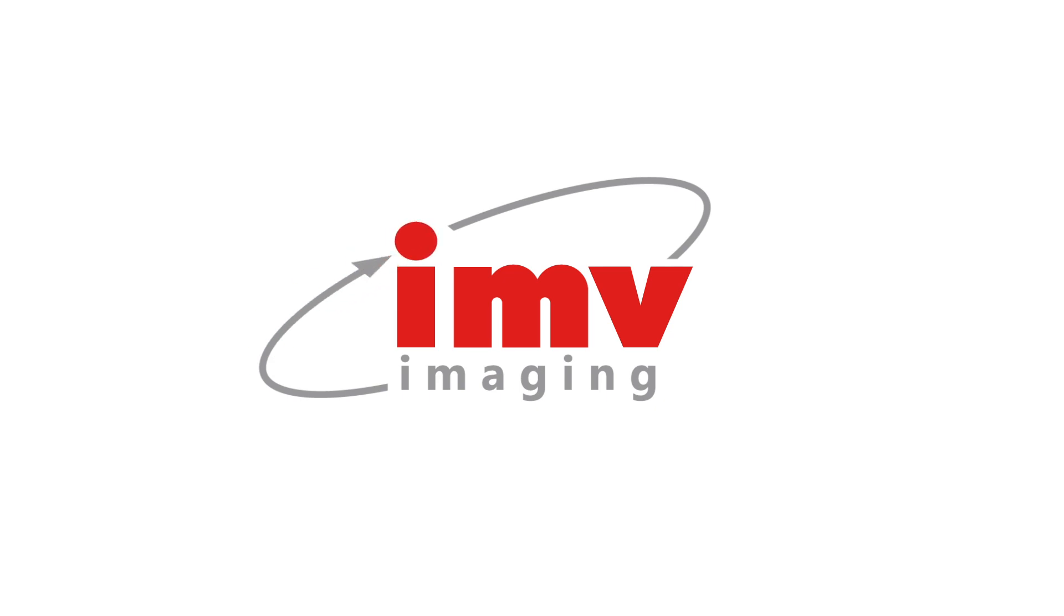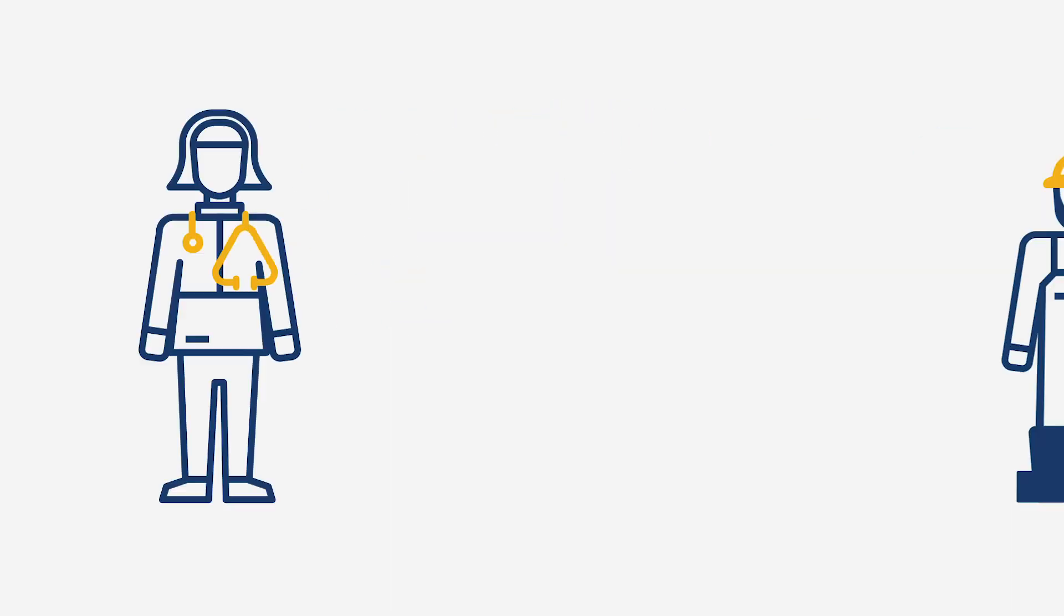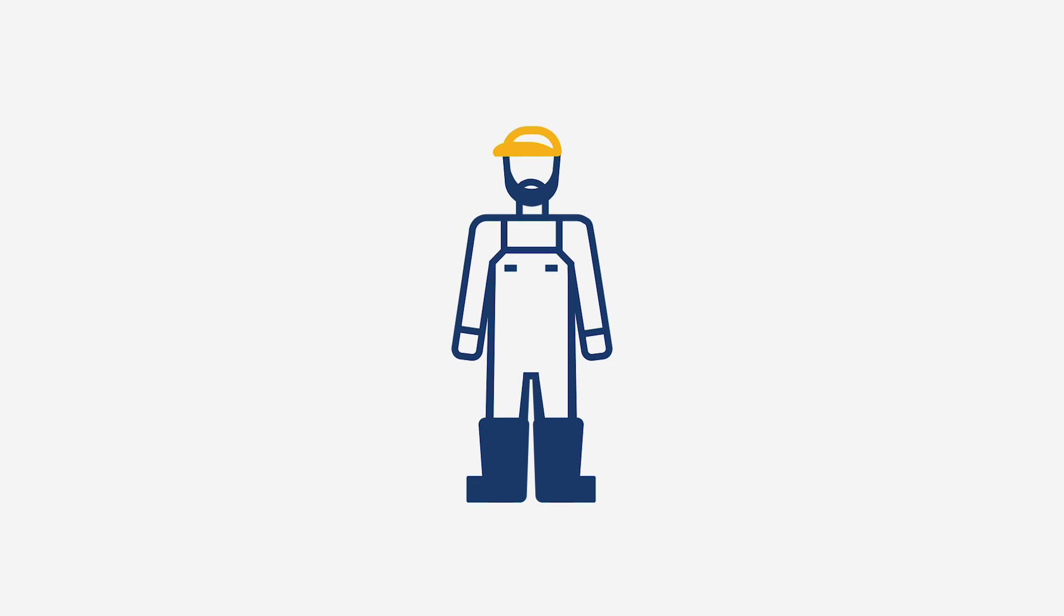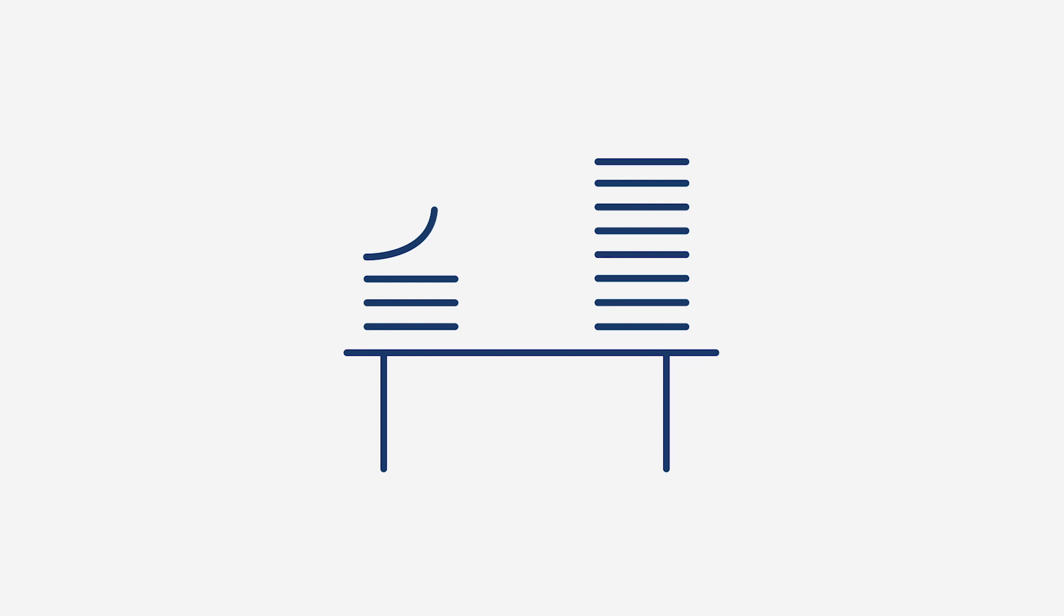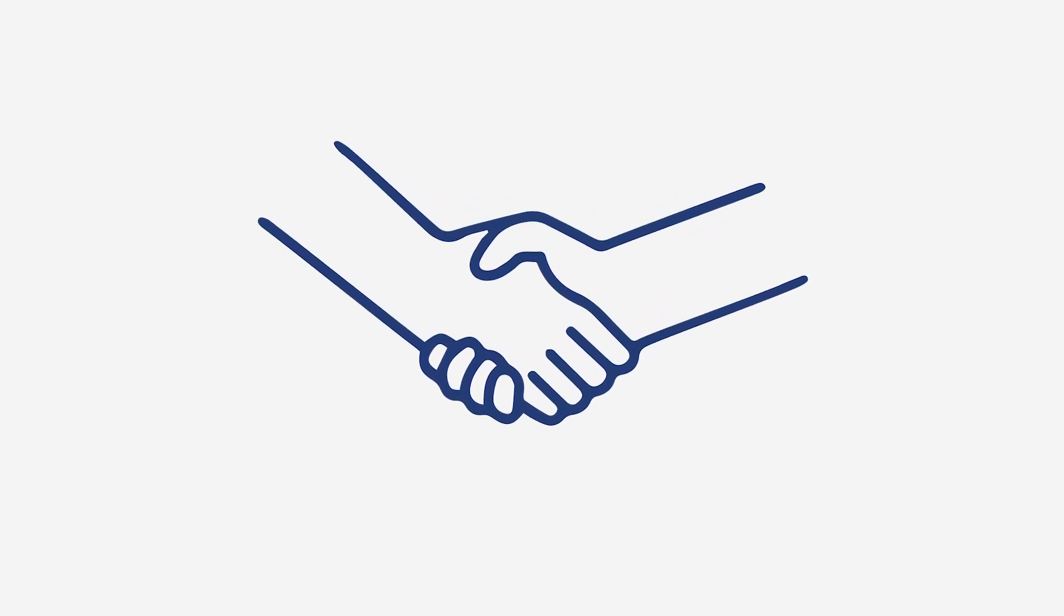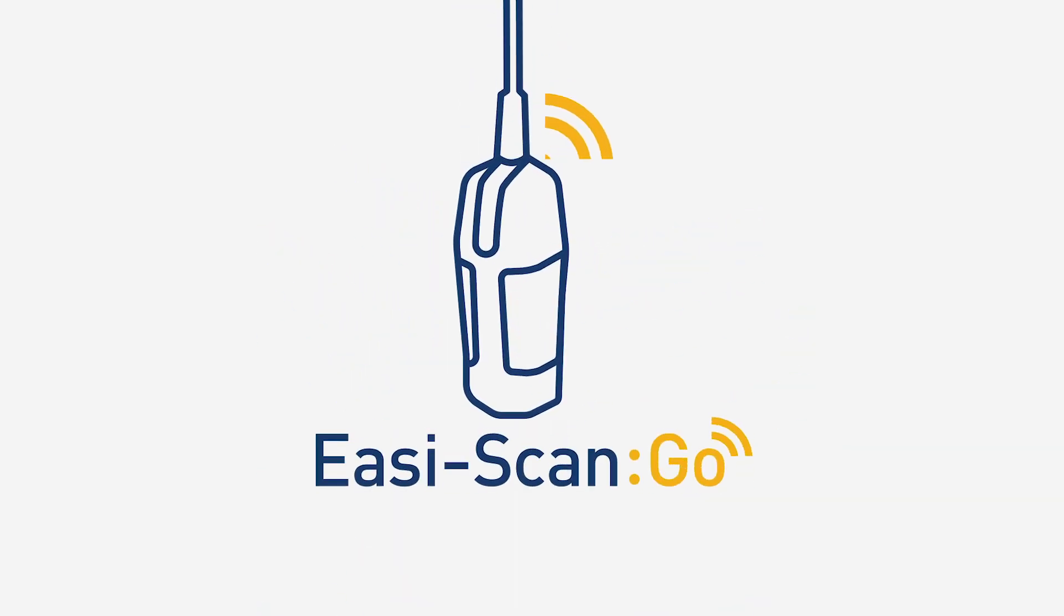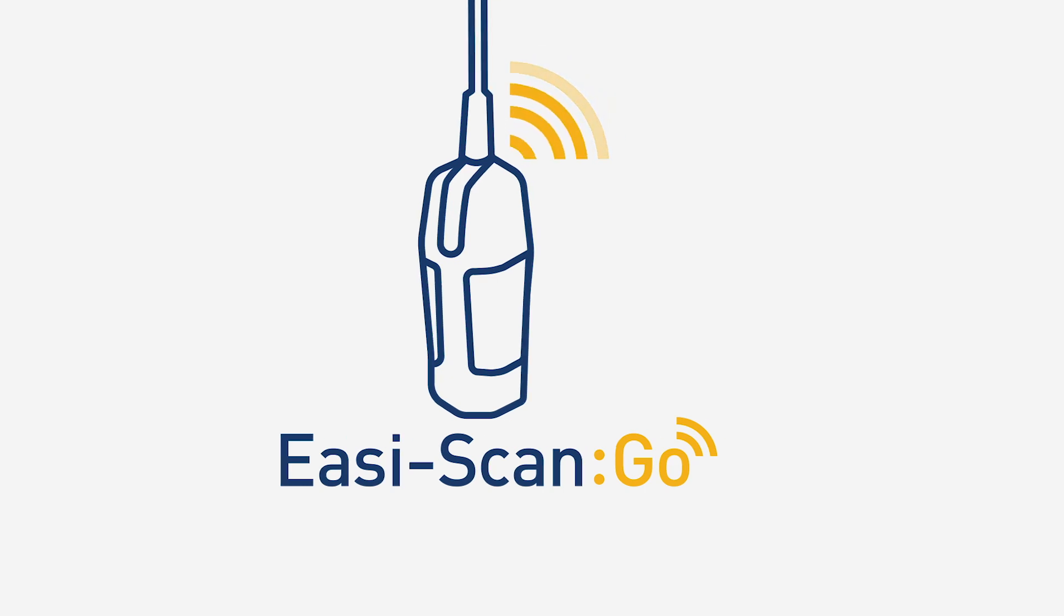At IMV we love working with vets and farmers. We know both are looking for efficient solutions to ease their busy workloads. Using our expertise in imaging technology, we want to strengthen that vital relationship. Introducing the new Easy Scan Go, the wireless ultrasound scanning solution designed for the 21st century farm.